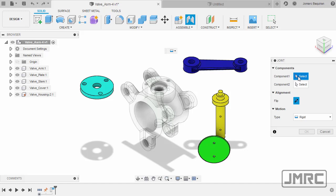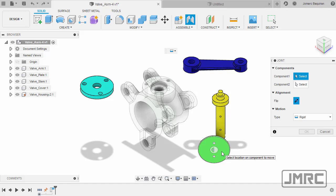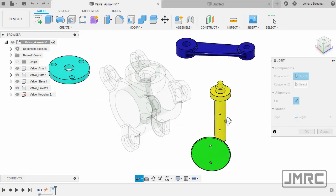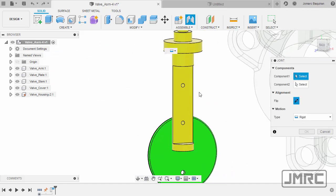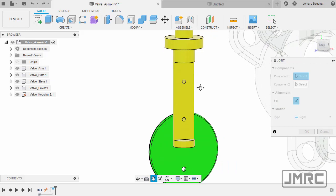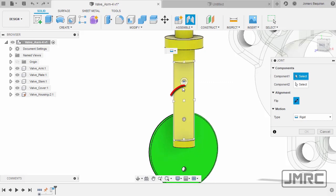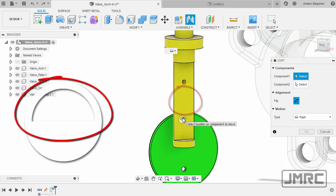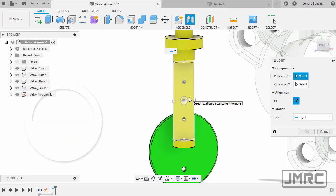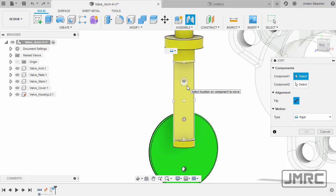So prompted to select our first component, let's apply a joint between our stem and plate. Let me zoom in and hover over this face. Notice there's a white circle with a semi-circle inside. This icon or symbol is called a joint origin. As I place my cursor here, notice the position of the semi-circle inside.